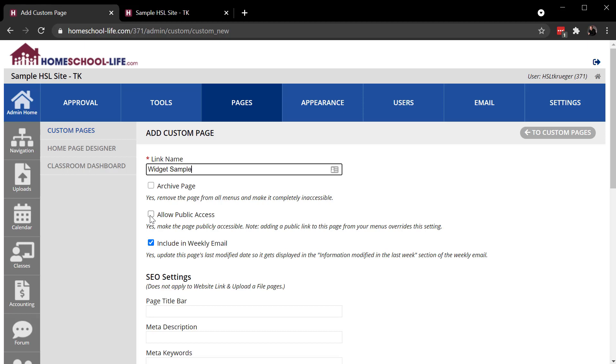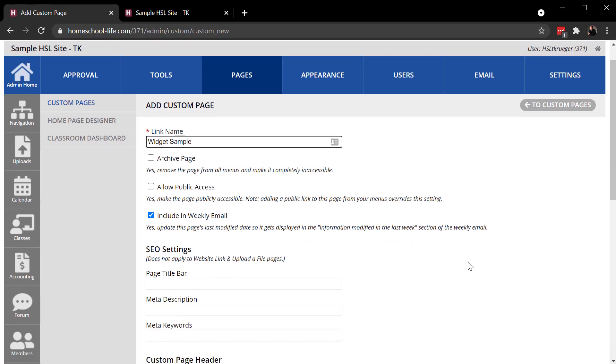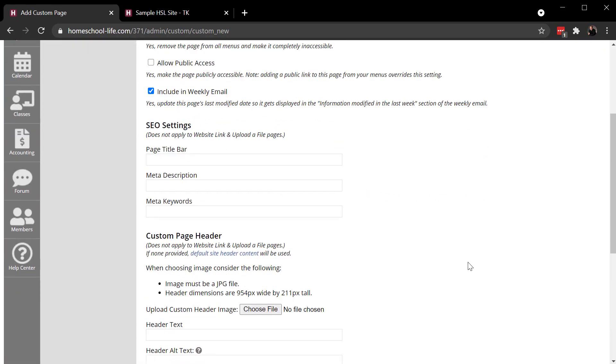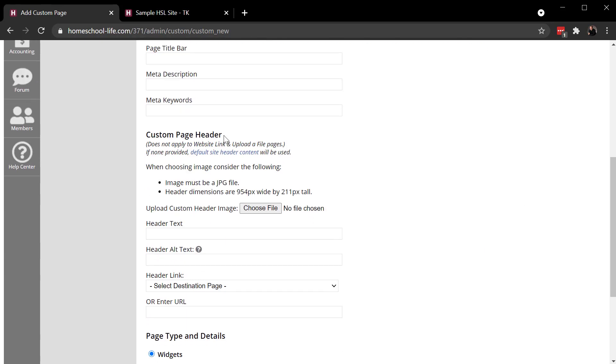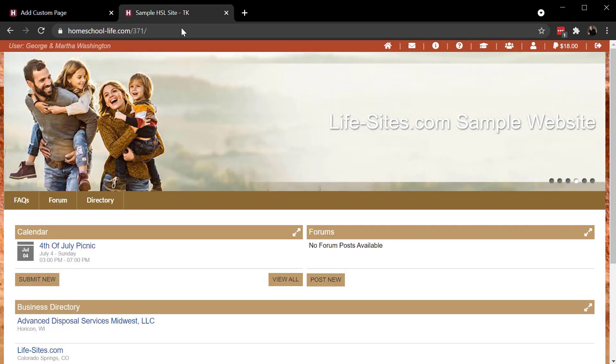The Included Weekly Email toggle is on by default. So when you create a new page or when you modify an existing page, that will appear on the next weekly email. Here's some SEO settings for search engine optimization.